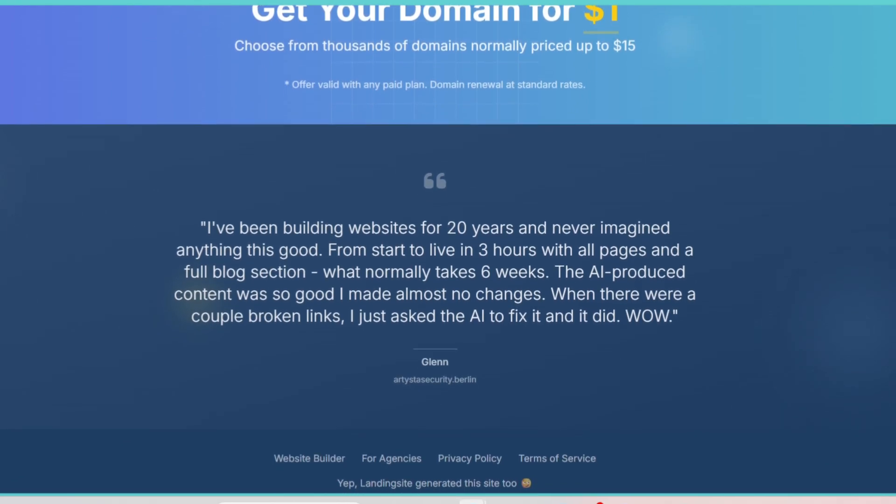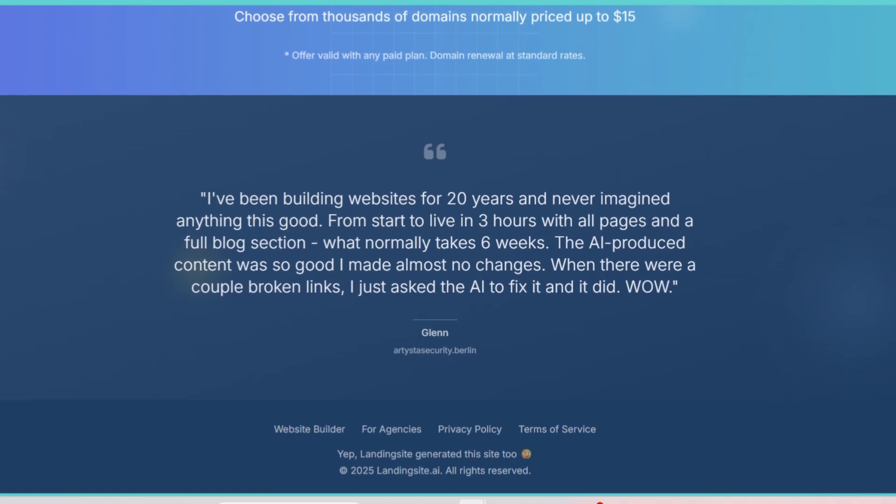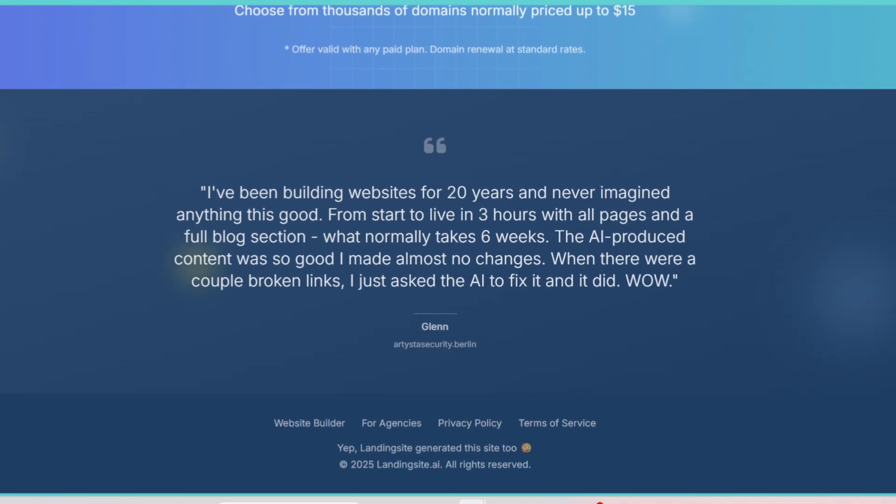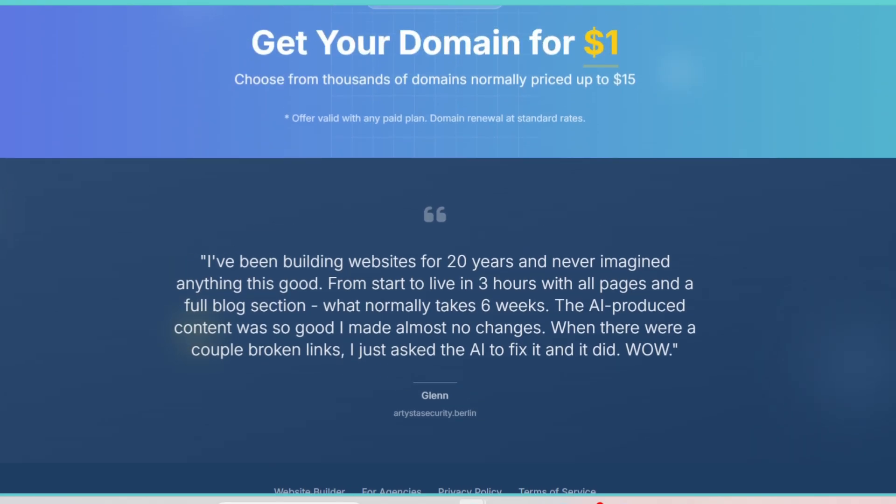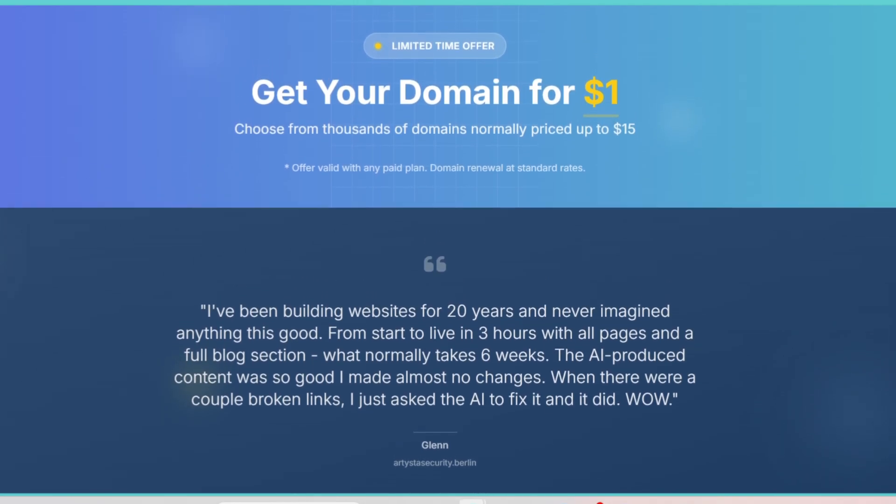The sidebar menus are intuitive, the editor is drag and drop, and the AI suggestions actually make sense, which is refreshing compared to some other tools that just spit out random layouts.